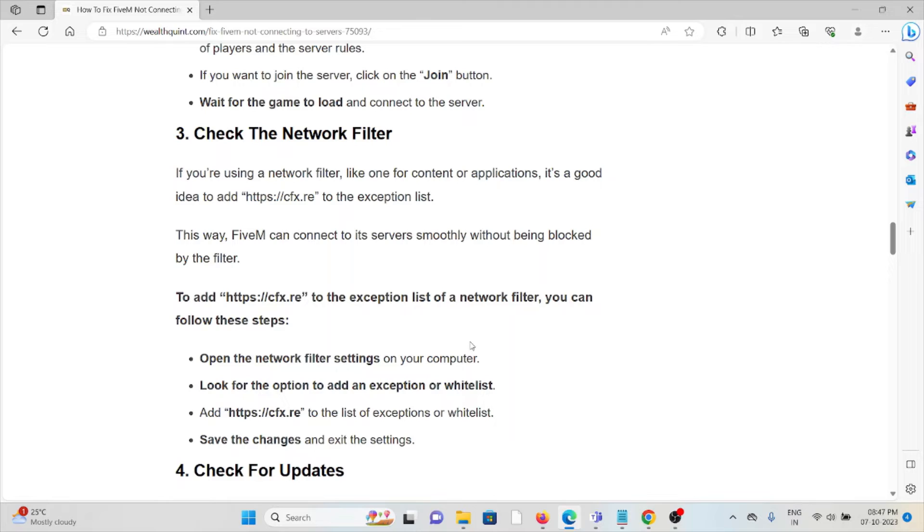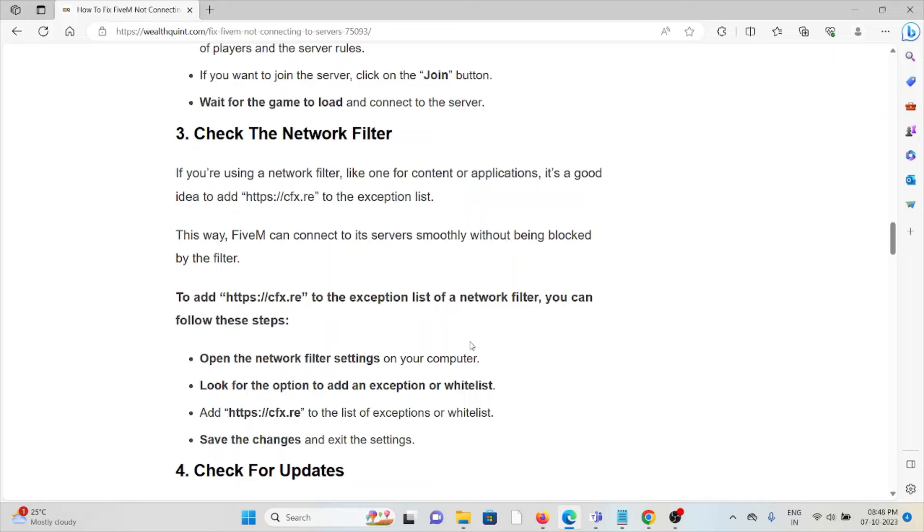To add this exception to the list, follow these steps: Open the network filter settings, look for the option to add exceptions or whitelist, add https://cfx.re to the exception list or whitelist, save the changes, and exit the settings.